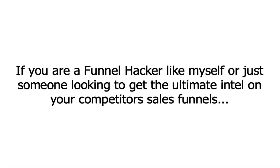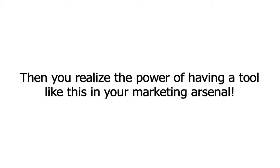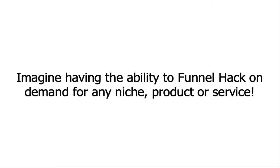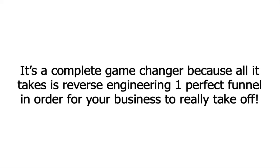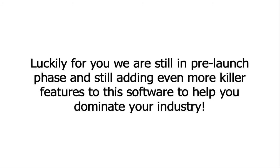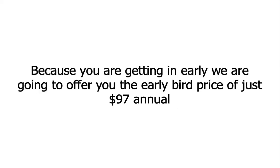So if you're a funnel hacker like myself or just someone looking to get the ultimate intel on your competitor's most profitable sales funnels, then you realize the power of having a tool like this in your marketing arsenal. Just imagine having the ability to funnel hack on demand for any niche product or service. It's a complete game changer because all it takes is you reverse engineering one perfect funnel in order for your business to really take off. And luckily for you, we're still in the pre-launch phase and still adding even more killer features to this software to help you dominate your industry. And because you're getting in early, we're going to offer you the early bird price of just $97 annual.